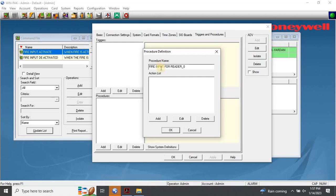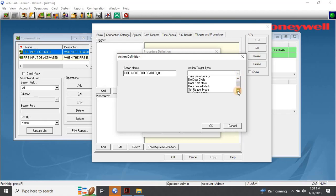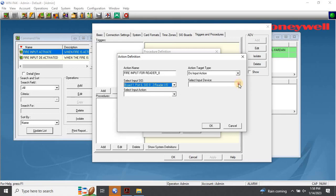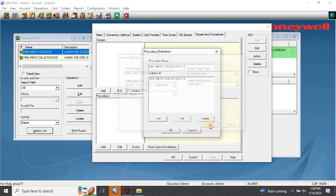To define a new action for the procedure, click on Add at the bottom of the Action List box. This will open up the Action Definition dialog box. Type an action name — for example, Fire Input for Reader 0. In the Action Target Type list, select the target of the action. If you select Do Input Action, the remaining fields in the dialog box will be activated based on the selected action target type. In the Select Input SIO list, select the SIO board on which the input action must occur. In the Select Input Device step, select the physical input device where you made the connection for the fire alarm cable. This will ensure the trigger is properly linked to the device and will activate the appropriate actions in response to the event. In the Select Input Action list, select Unshunt.